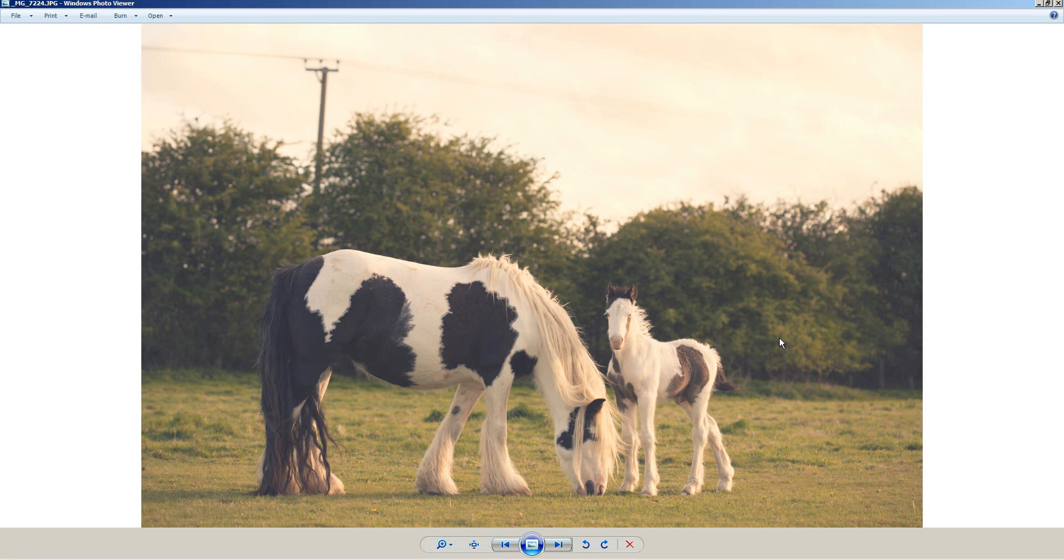They're available in Photoshop CC, Photoshop Elements using a SmartCurves plugin which is free to download, GIMP, Lightroom, just most image editing software has RGB curves so you can follow along with this tutorial whatever you're using probably.